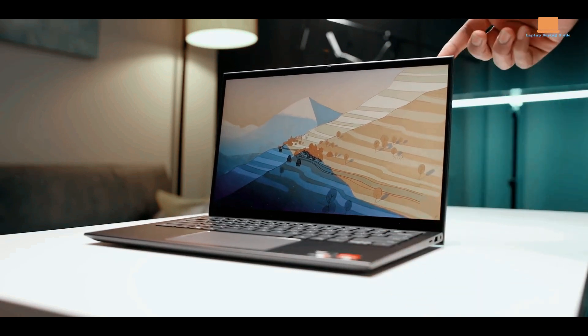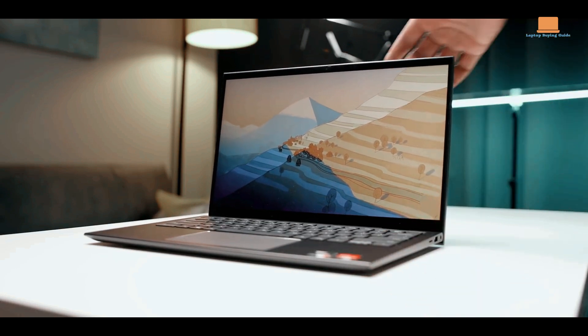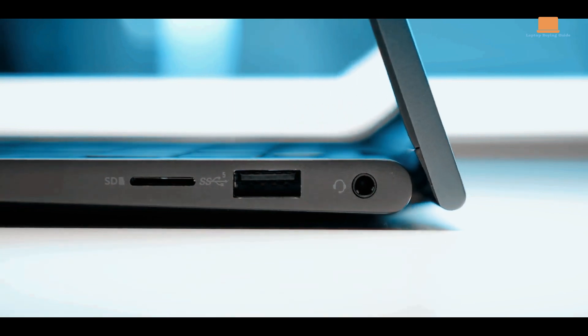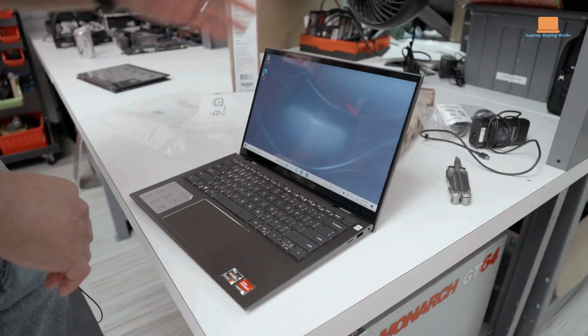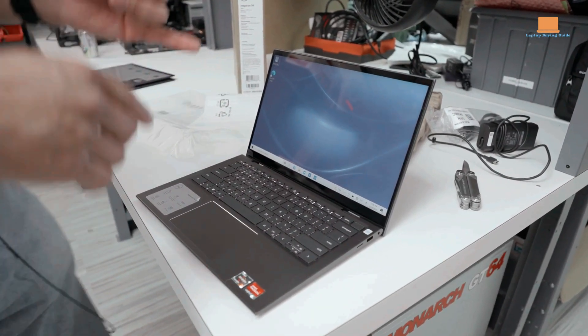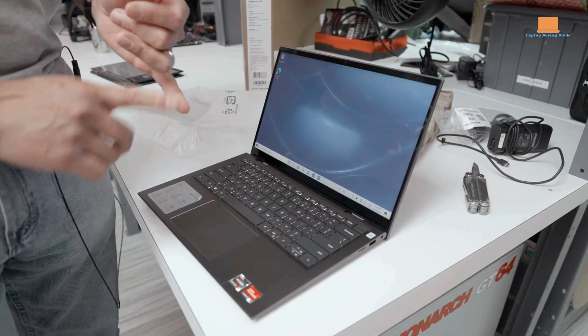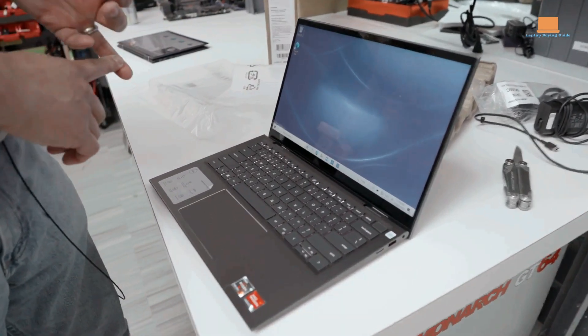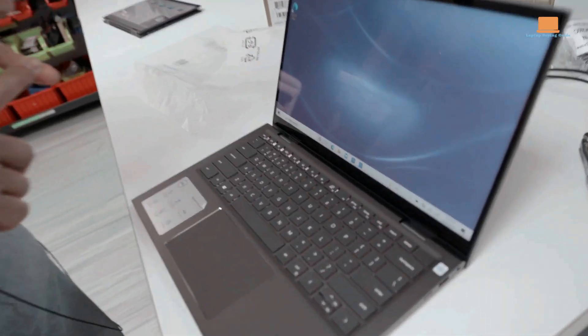Additionally, the battery life of this model may not be as long-lasting, requiring you to have the charger handy for extended usage. Some users have also noted that the laptop feels slightly bulkier and heavier compared to other models in its class.